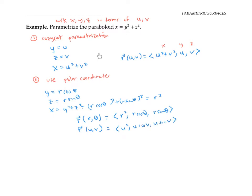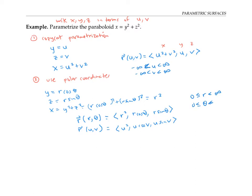In the first parameterization — the copycat parameterization — there were no restrictions on u and v; u and v could be anything from negative infinity to infinity, and I need all those values to cover the entire paraboloid. In the second parameterization, I only need r to range from zero to infinity and θ to range from zero to 2π to cover the whole surface. In other words, u (functioning as r) goes from zero to infinity, and v goes from zero to 2π.